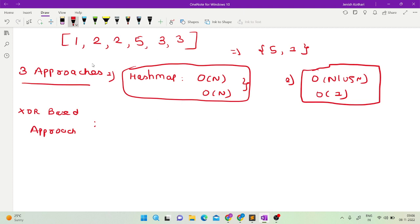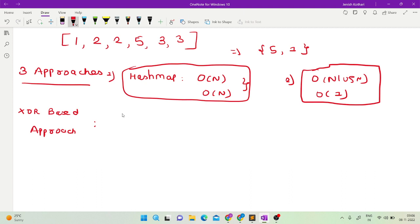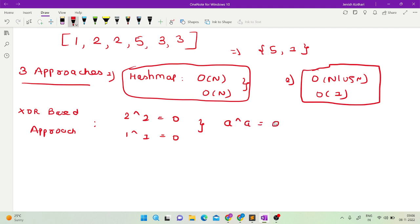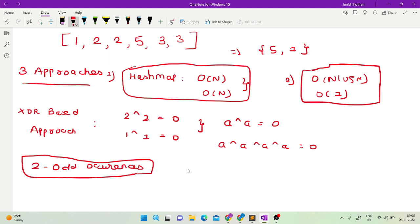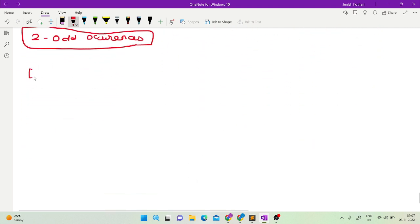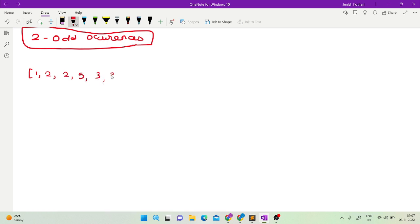The third and very good approach is the XOR-based approach. The first thing to note is that 2 XOR 2 is 0, and 1 XOR 1 is 0 — any number XOR with itself will always give 0. Any number XOR with itself an even number of times will always give us 0.